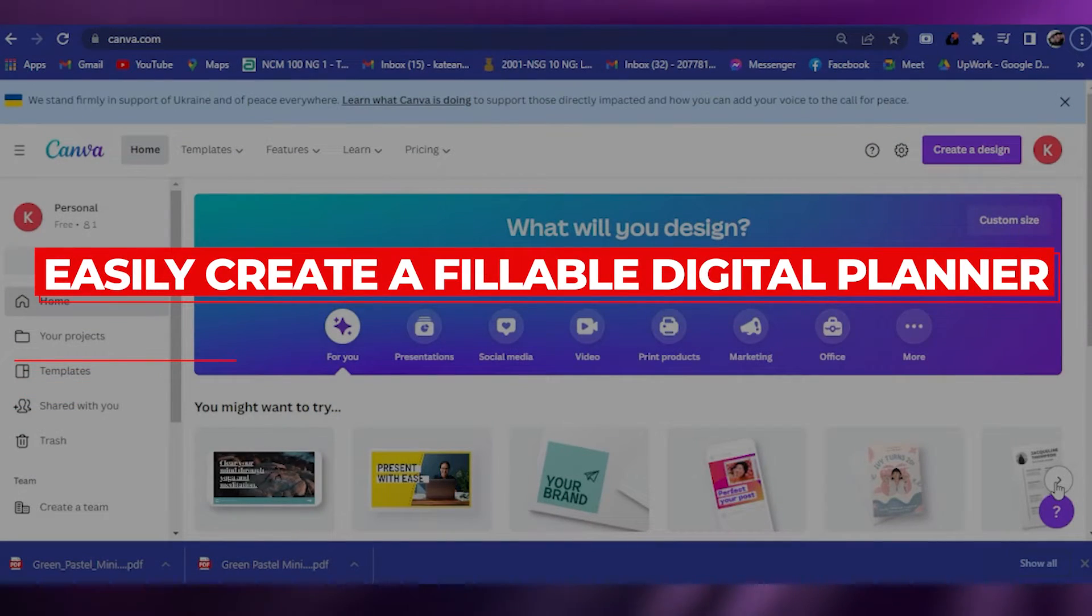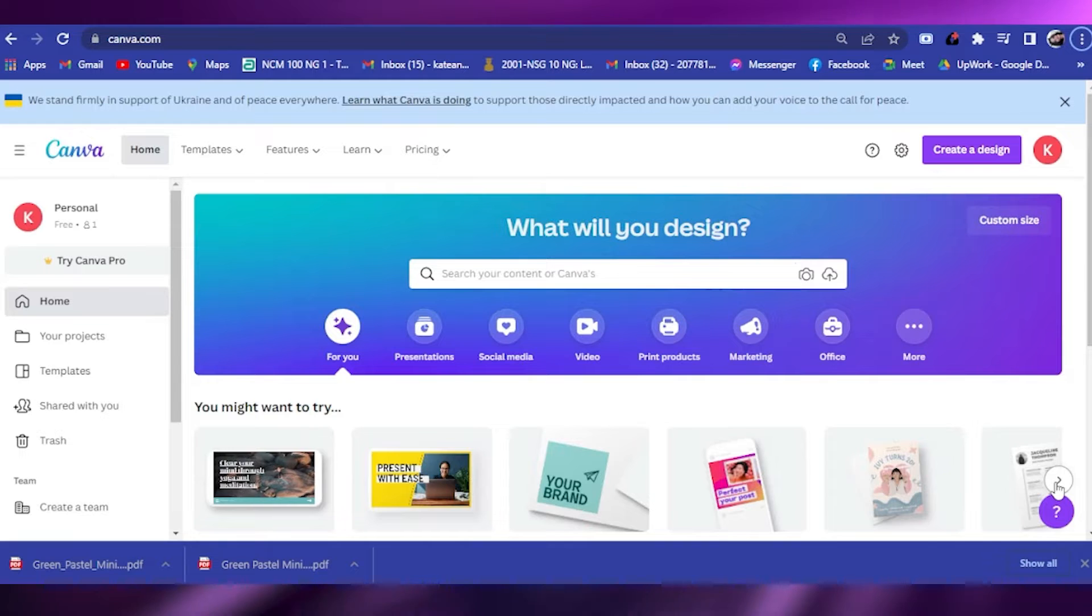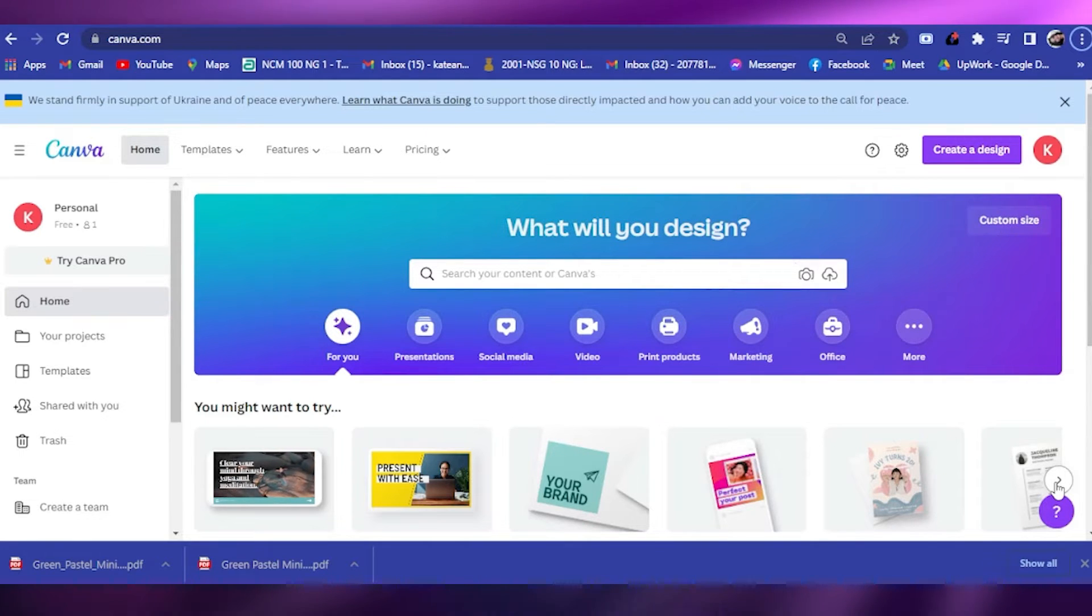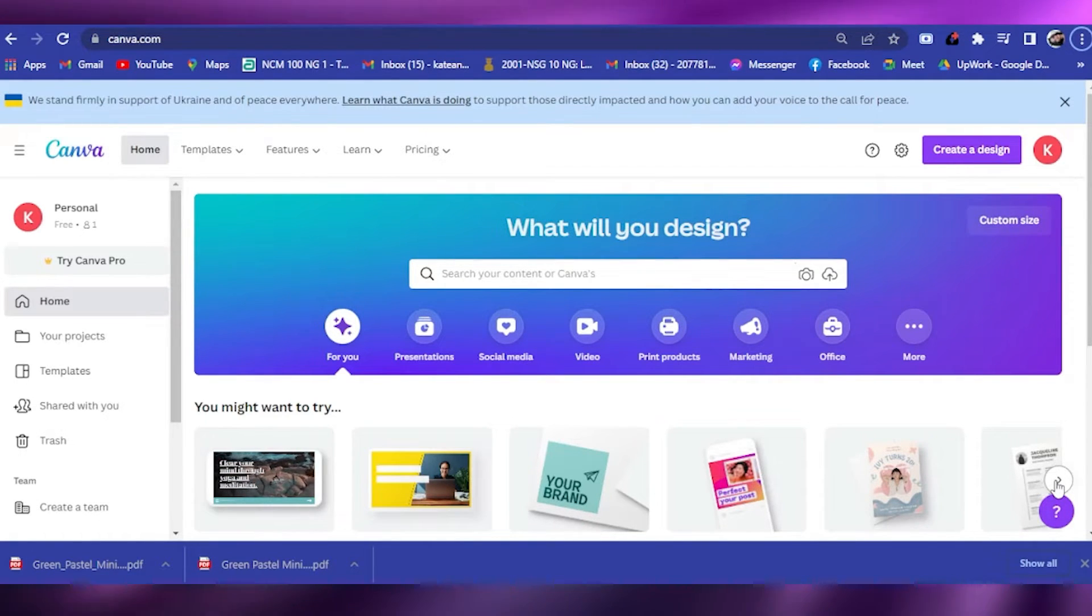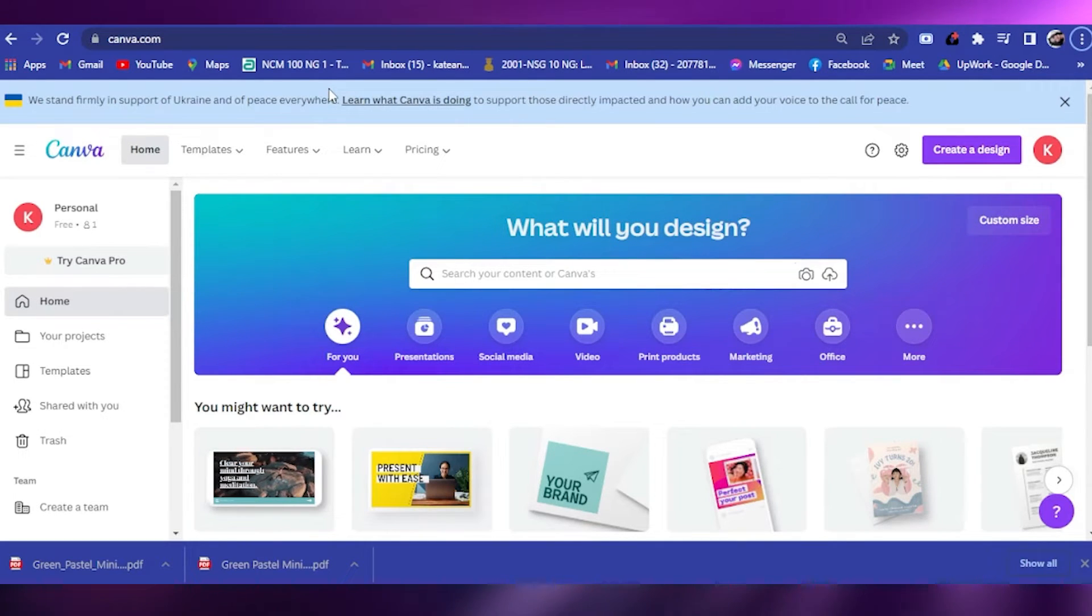How to easily create a fillable digital planner. Hi guys, welcome back to the YouTube channel. Today I will teach you how to create a fillable planner using Canva. With no further ado, let's get into this.